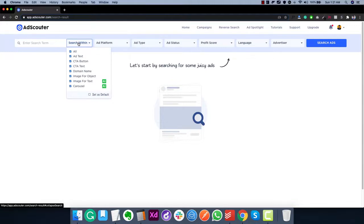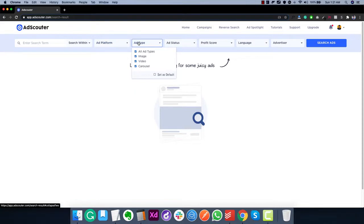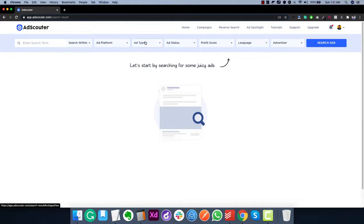There are other options such as image for object, image for text, and carousel — I'll show all these options later. That's the 'search within' section. The next thing you can choose is the platform the ad is running on, so if you're trying to find ads for a specific platform like Facebook you can select that, or select all platforms. You can also find image, video, and carousel ads — carousel ads is something that only Ad Scouter supports at this moment.